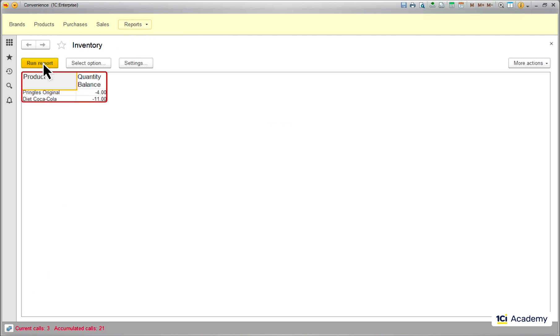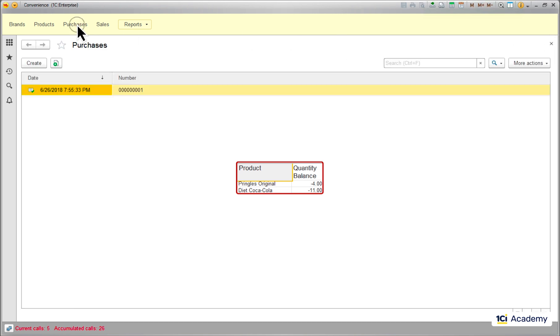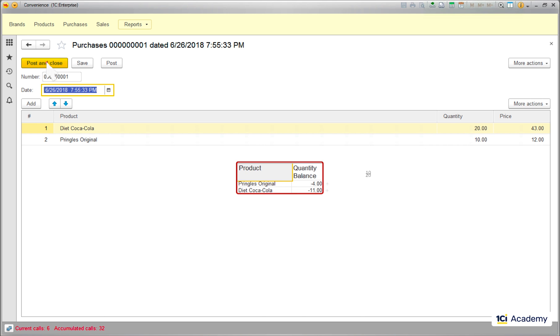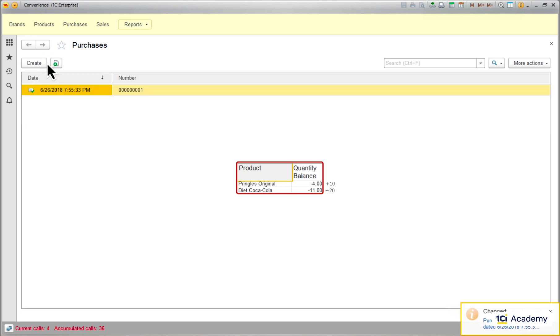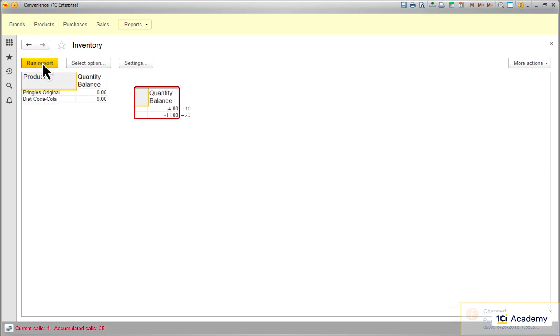Looks like we are deep in the red zone here. Now let's post our purchase document. And check how the balance has changed. OK, this now looks correct, doesn't it?